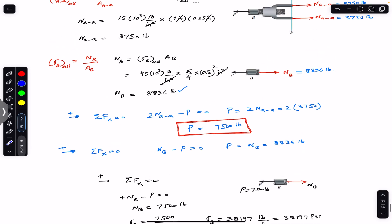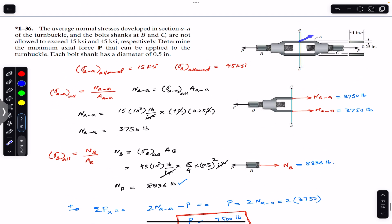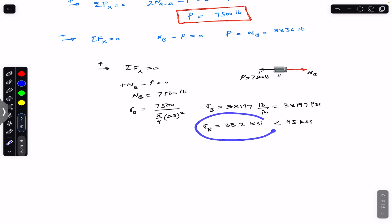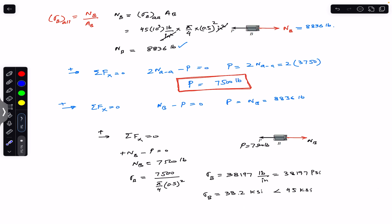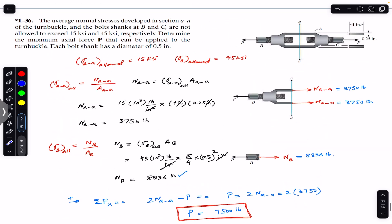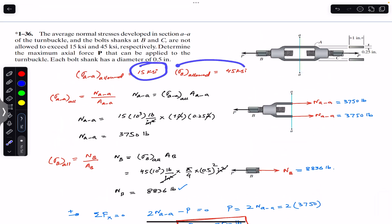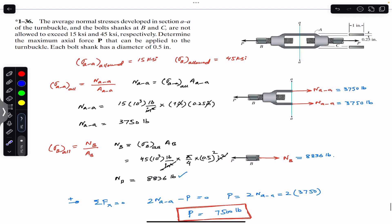So if we apply a P force of 7500 pound force to the turn buckle mechanism, the stress in section AA will equal 15 ksi and the stress in the bolt shank will be 38.2 ksi. This means P must equal or be less than 7500 pound force in order to satisfy both conditions. That is the solution to this problem. I hope this discussion helps you in your learning — let me know in the comments, and do subscribe to Engineers Academy for solutions to problems from Mechanics of Materials.